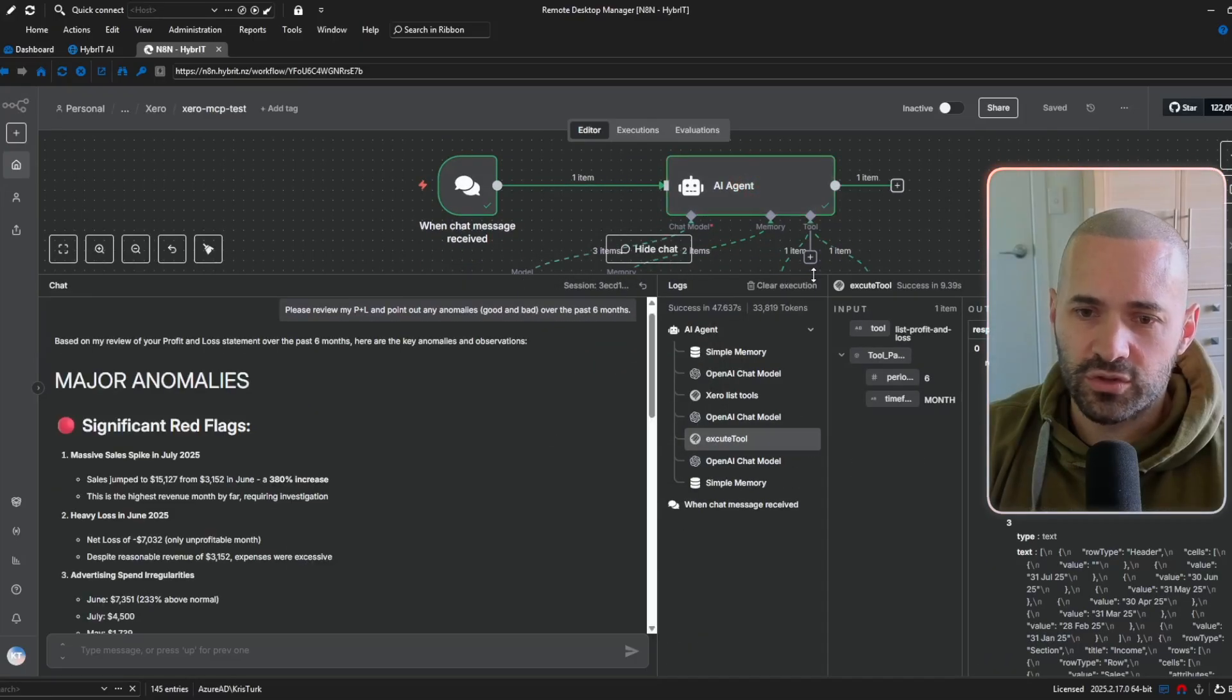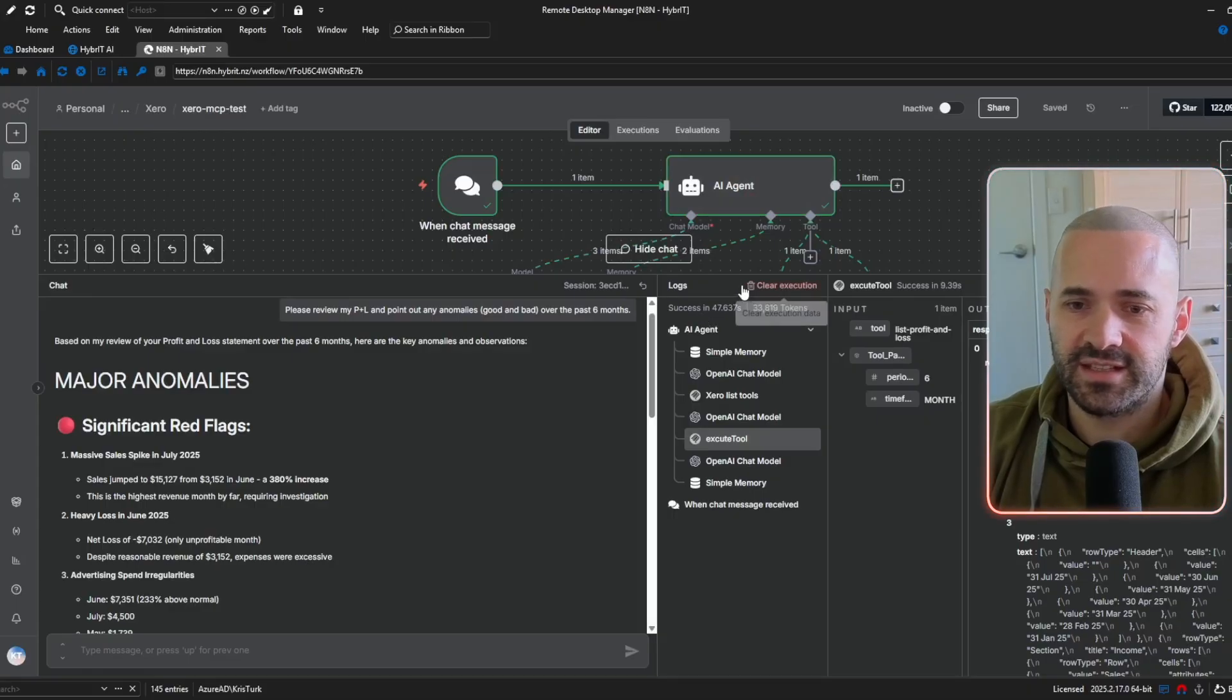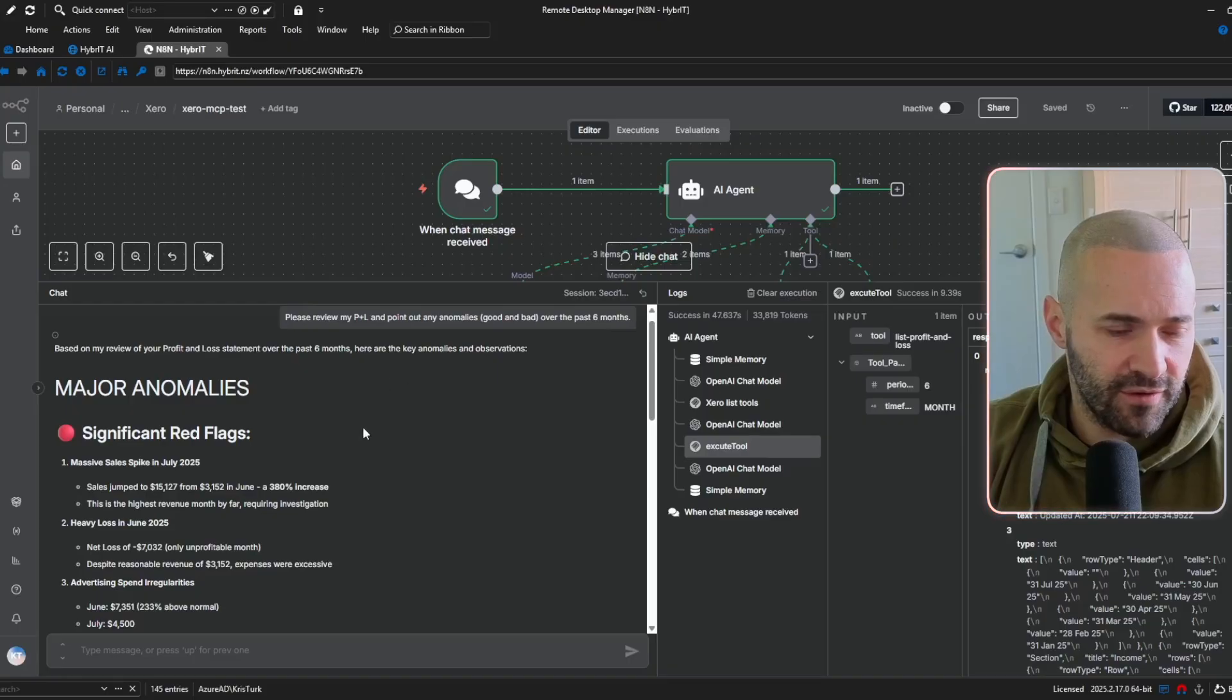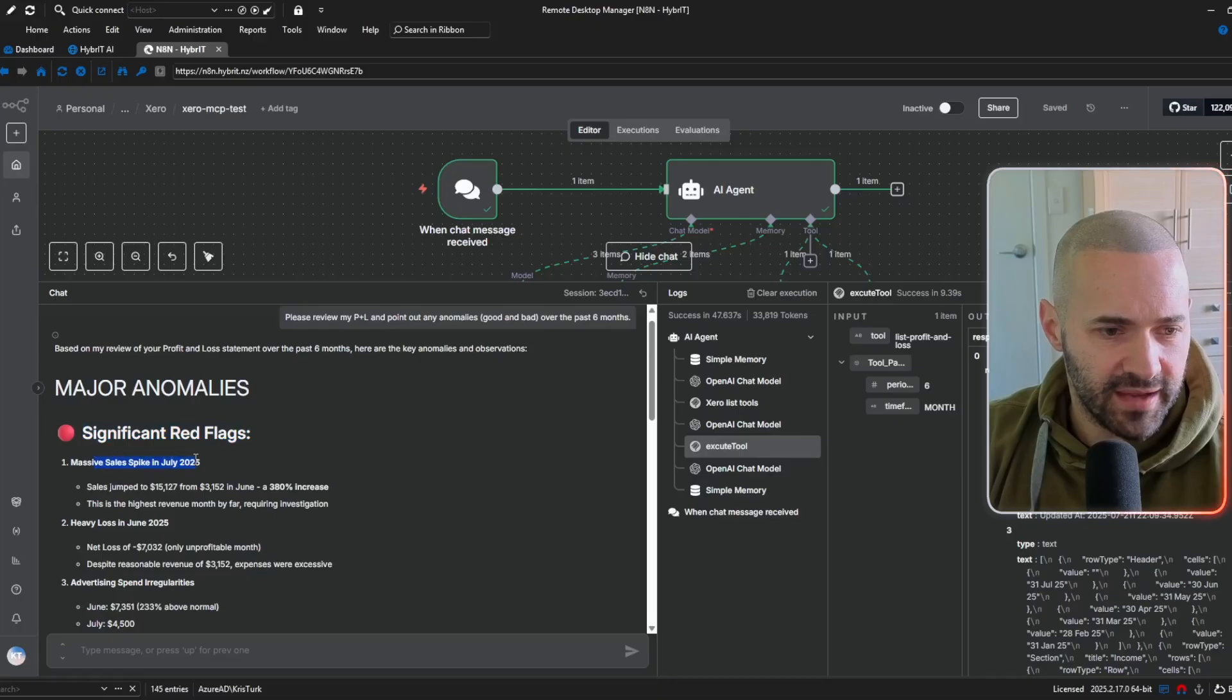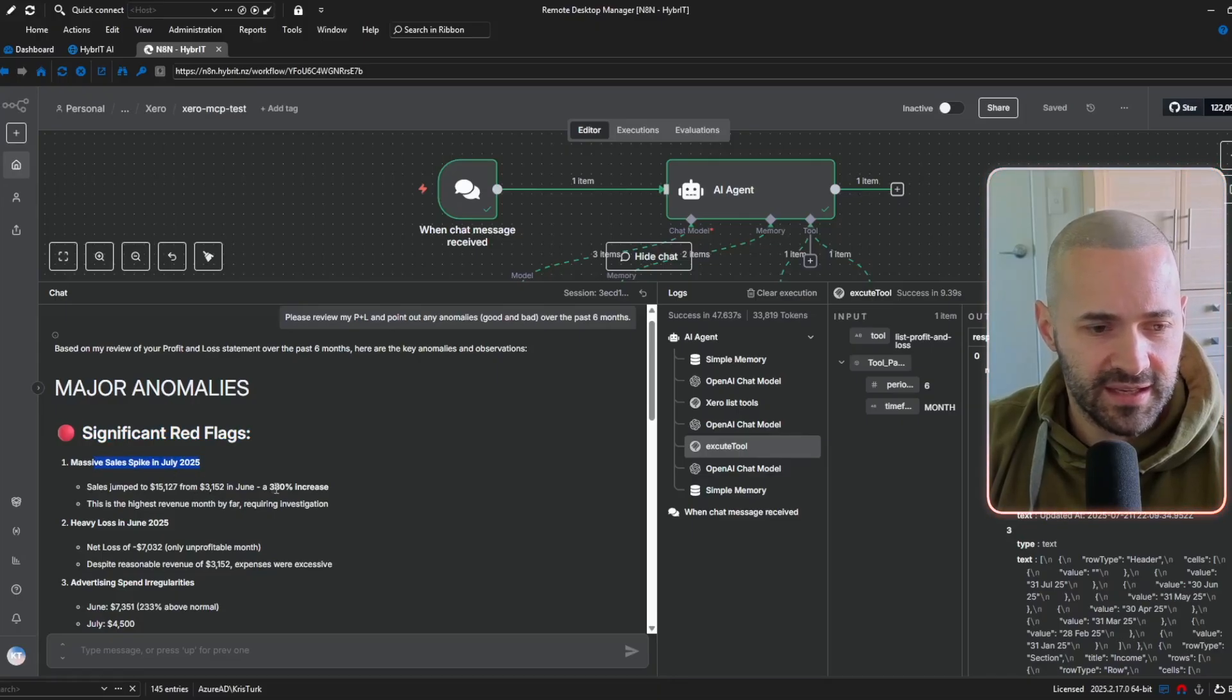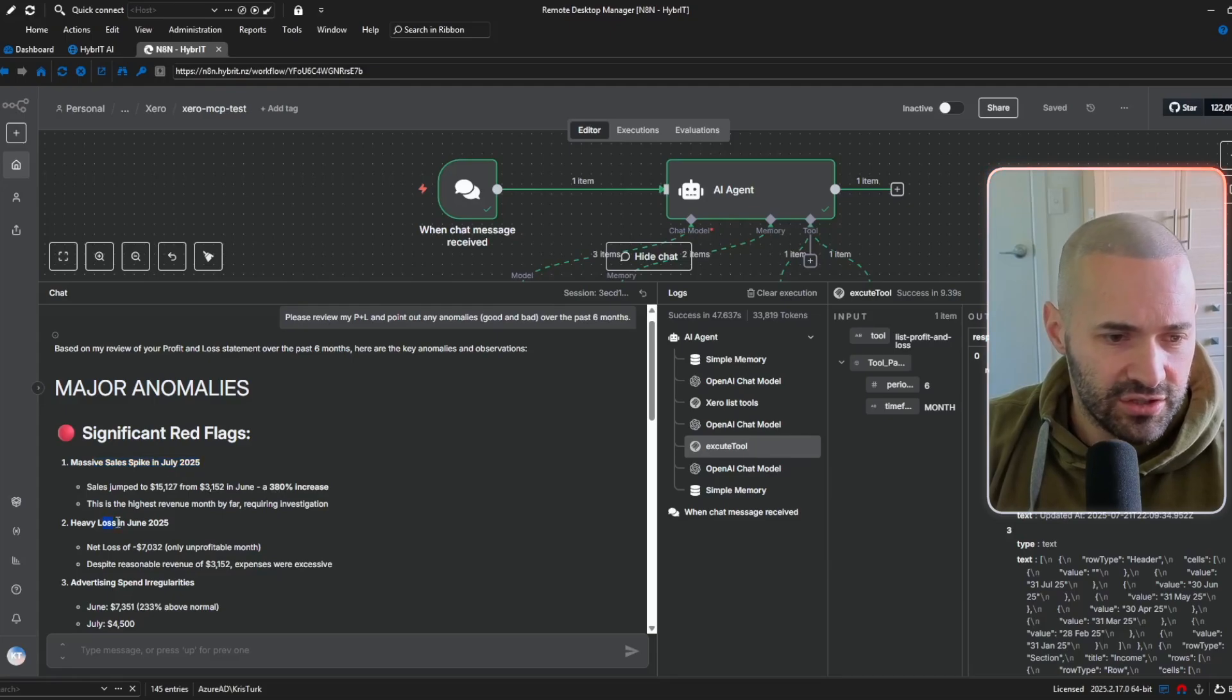Okay, awesome. So it's coming in at 47 seconds, just under a minute and let's have a very quick brief over what it's found. So straight out the gate, it's found some significant red flags. We've had a massive spike in sales here in July and it's a 380% increase and then a heavy loss in June.